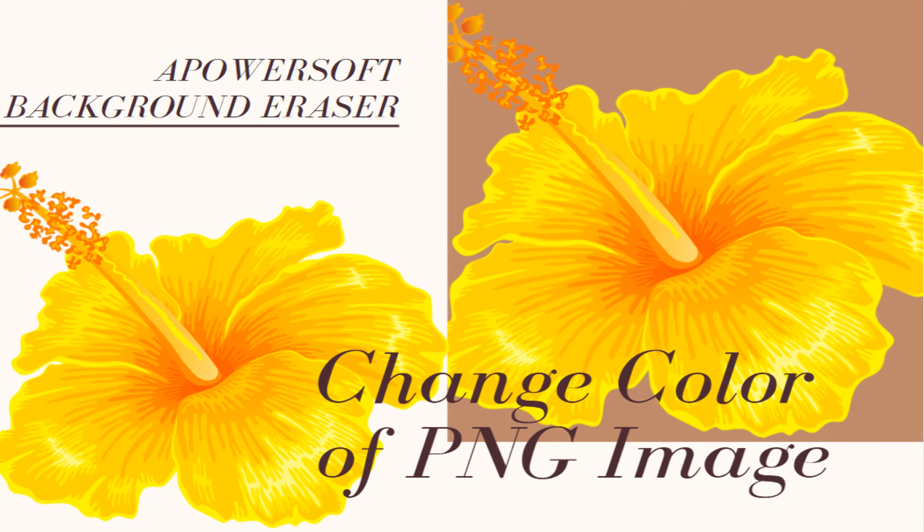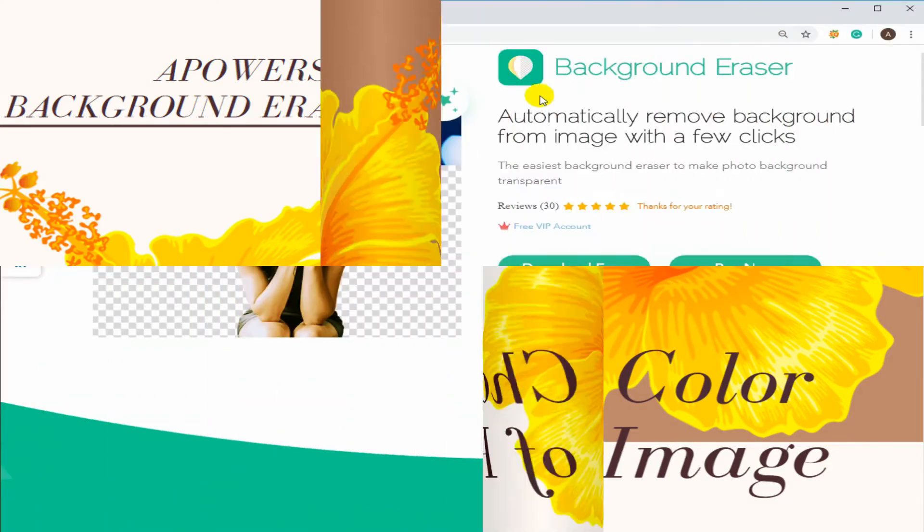PNG format is often used when you want your photo background to be transparent. However, sometimes you need to change the background color, and without the suitable tools, this can be difficult.